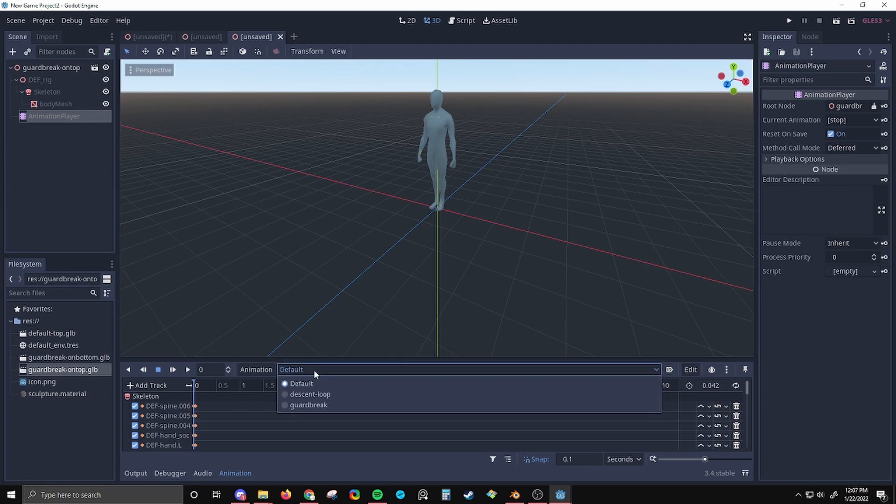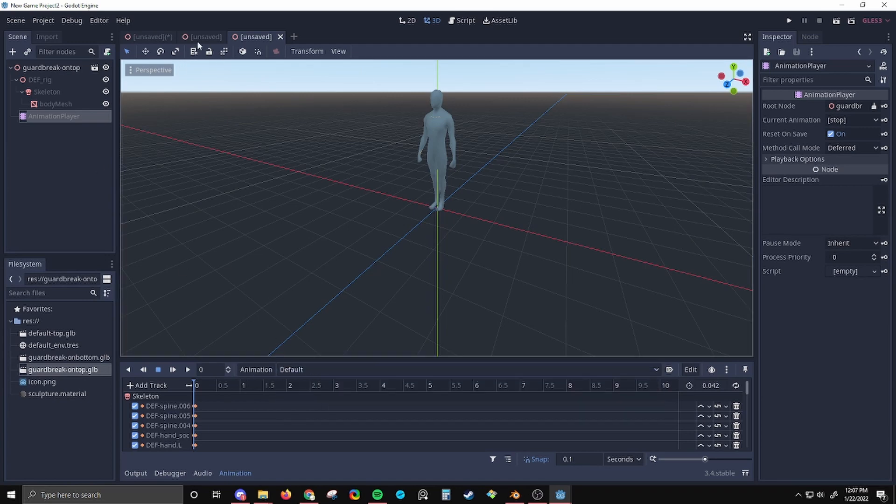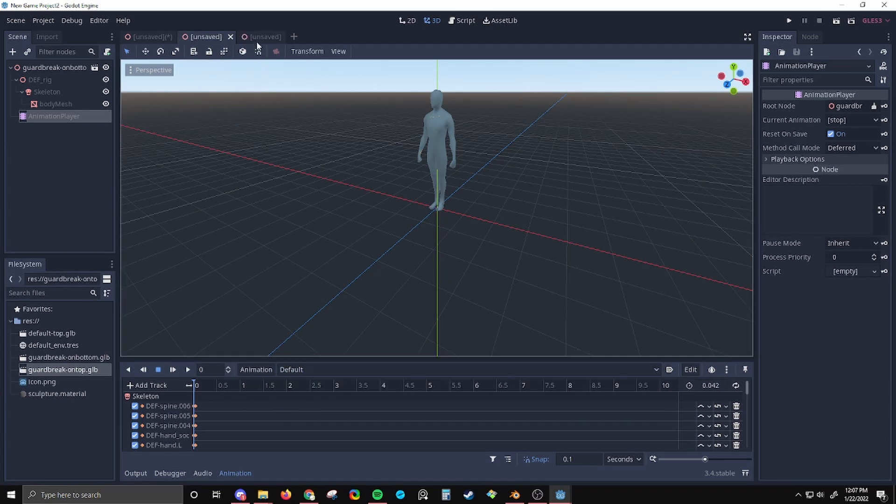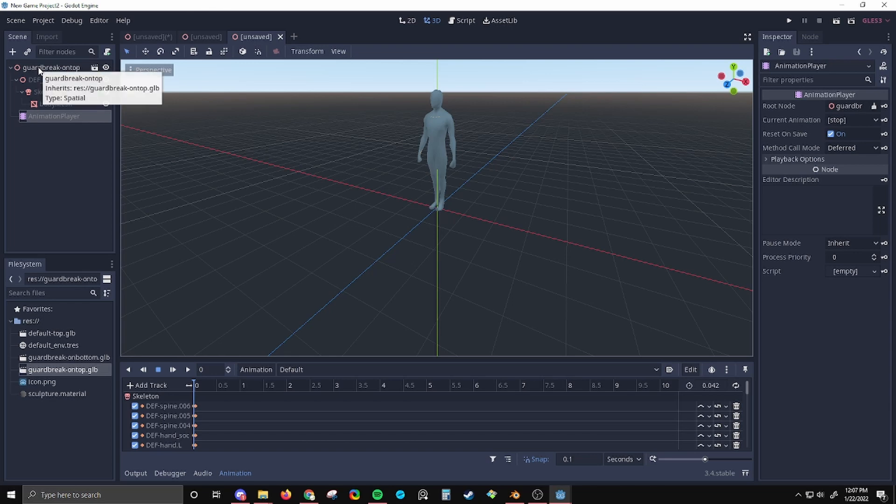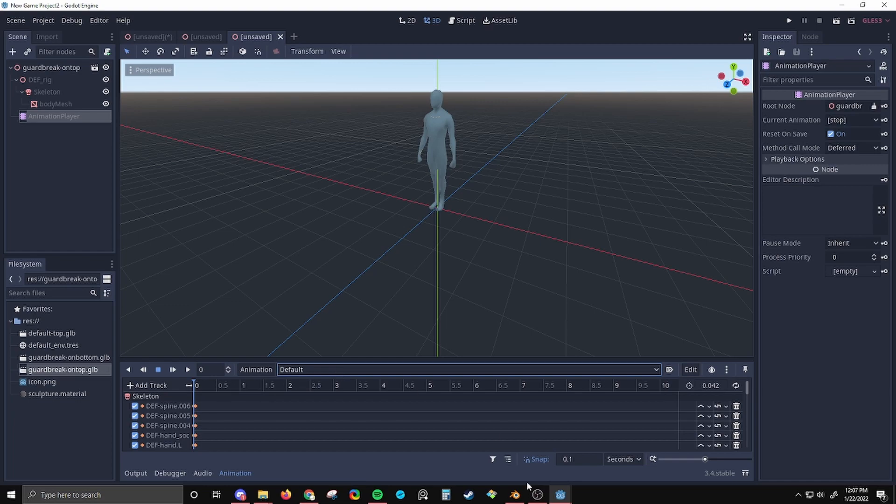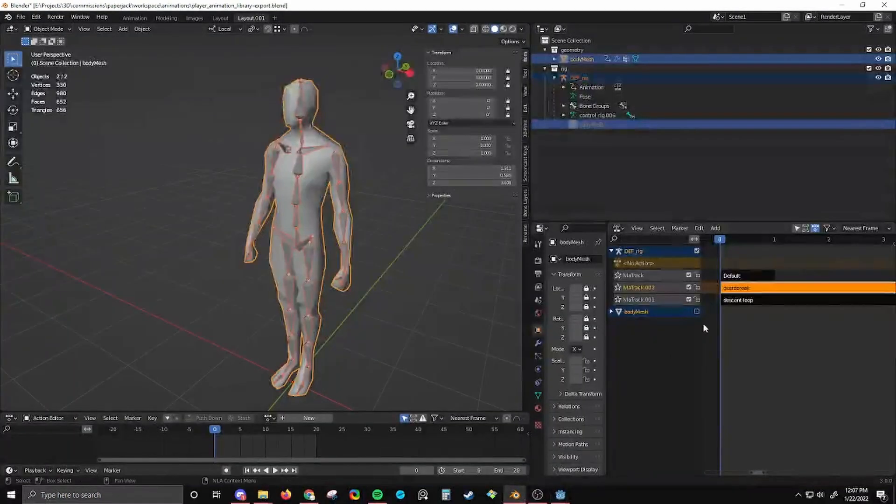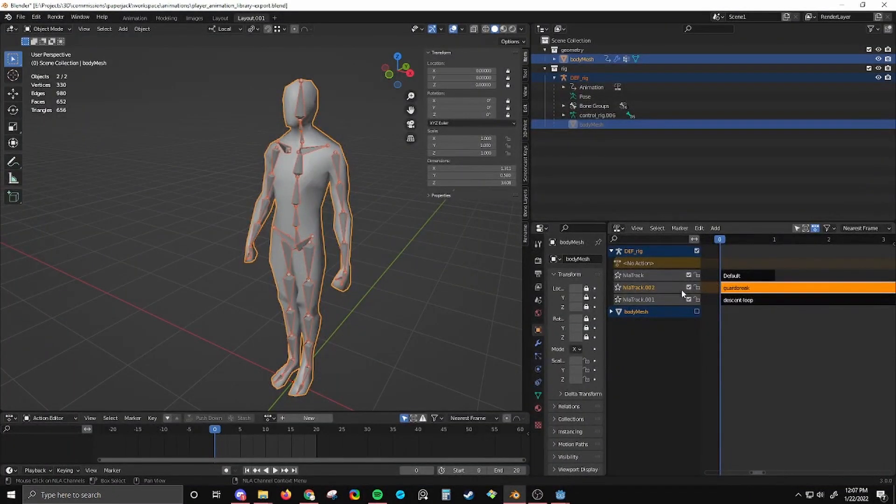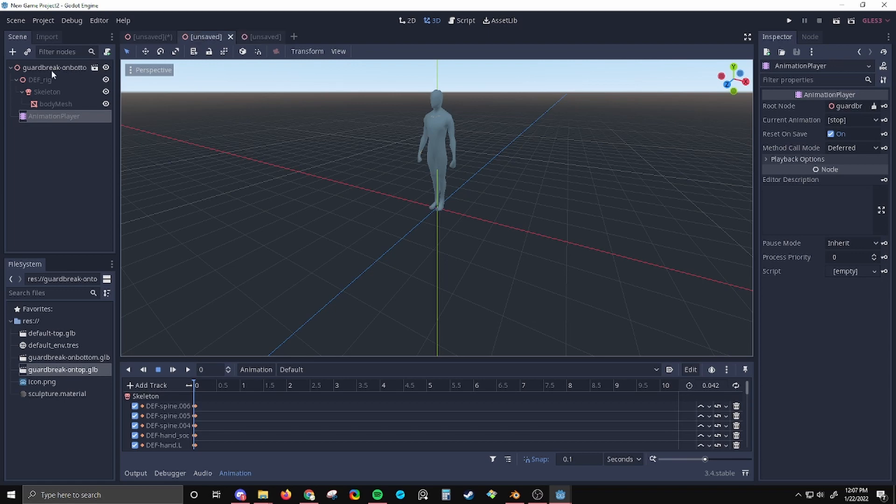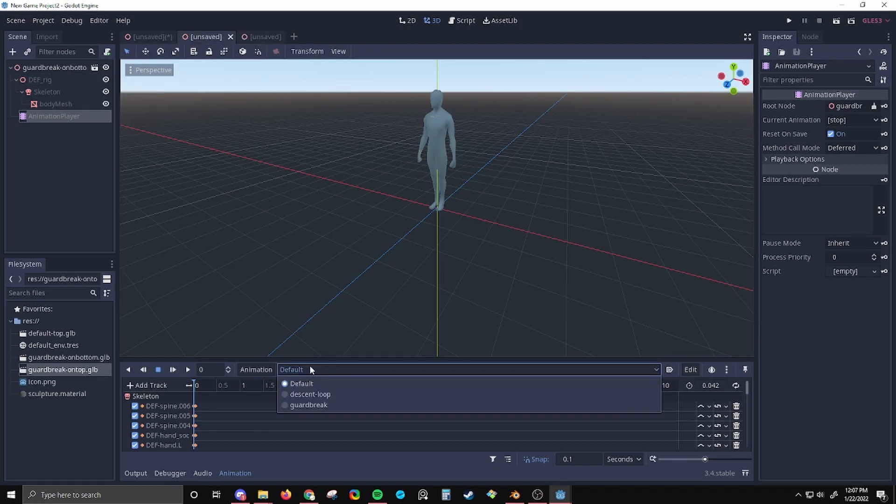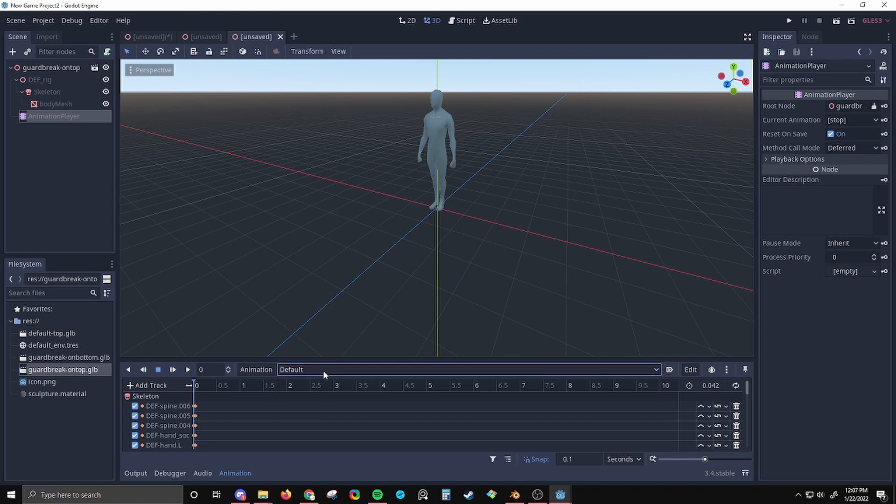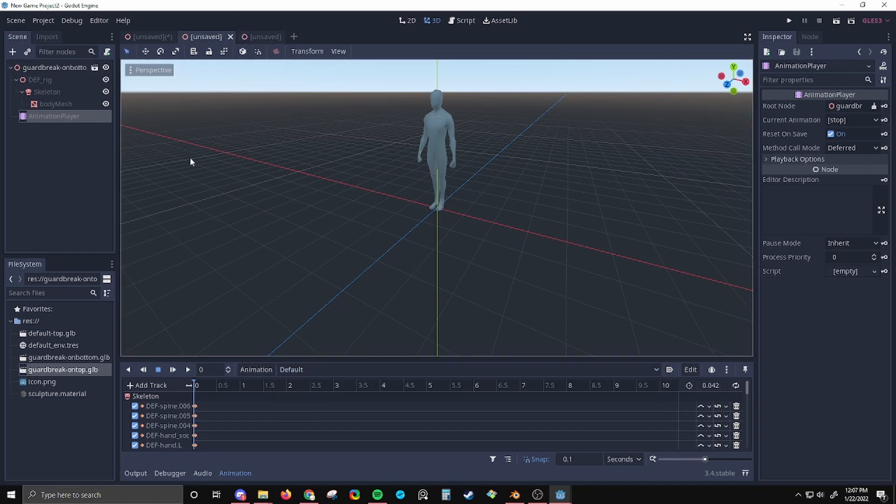So in Godot, it's listed this way, right? Guard break on top. Even though I have the object guard break on top selected, if I click this, default shows at the top of the list. Even though when I exported it, guard break was on the top of the list. If I'm on this one where guard break is on bottom, it's in the same order, right?